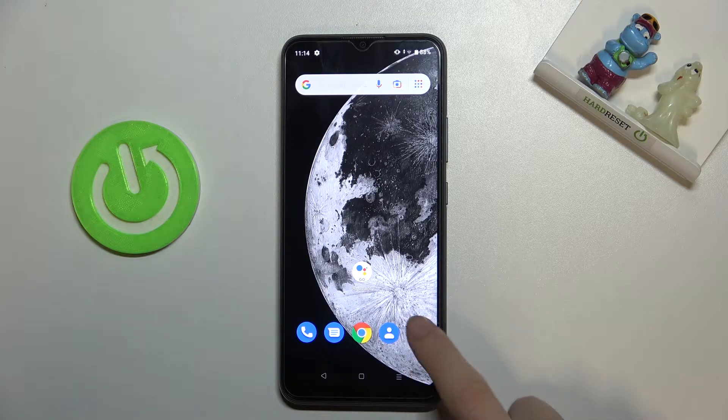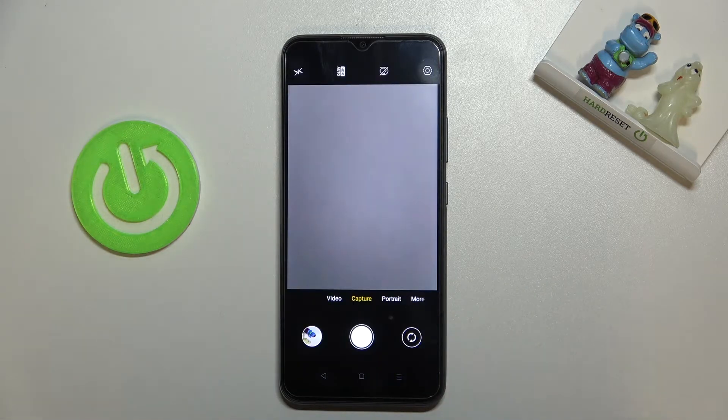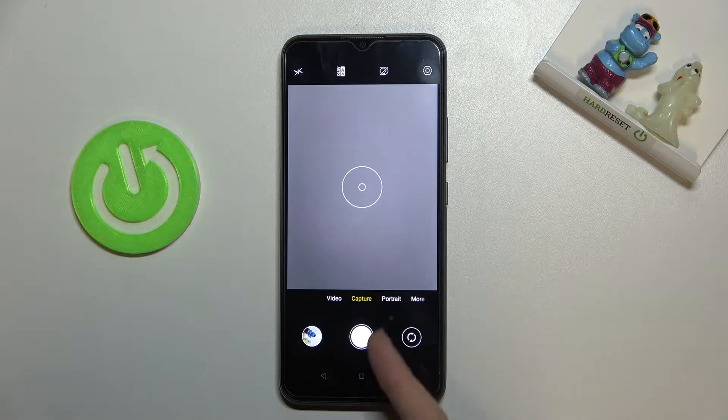So let's start by tapping on the camera button to open it and for now we are on standard capture mode.